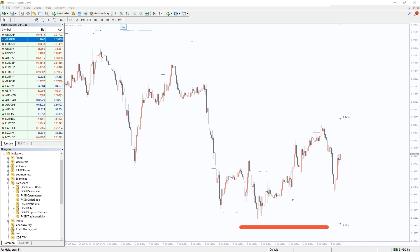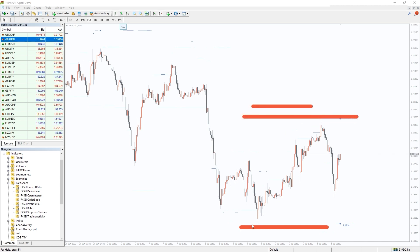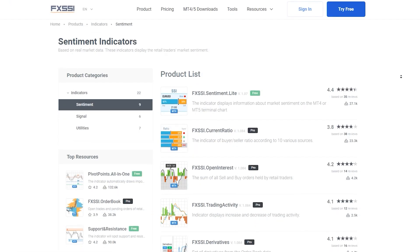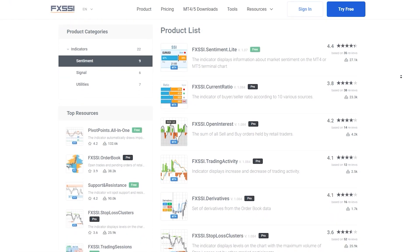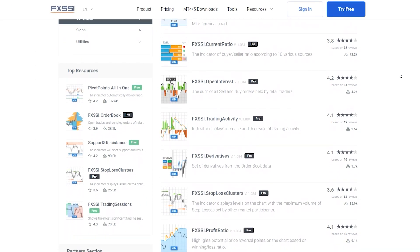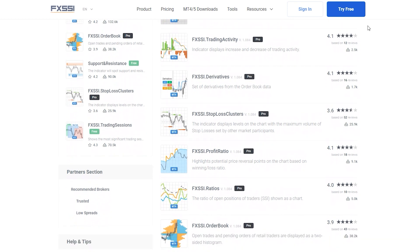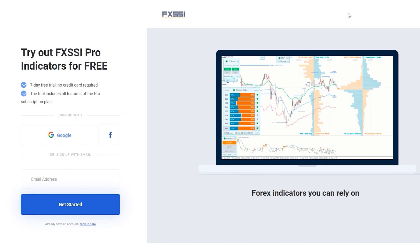Simple and brilliant. Try this indicator for free using the link in the description below. Along with stop-loss clusters, you will also get seven other sentiment indicators.